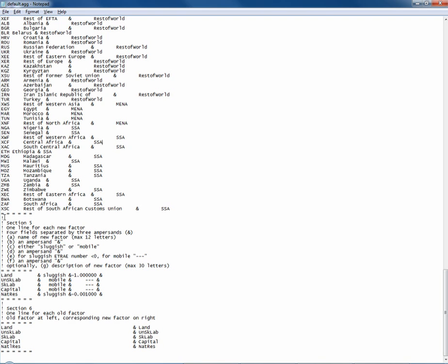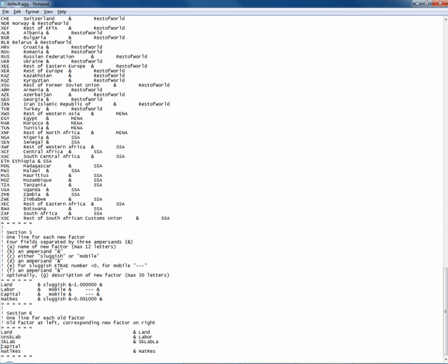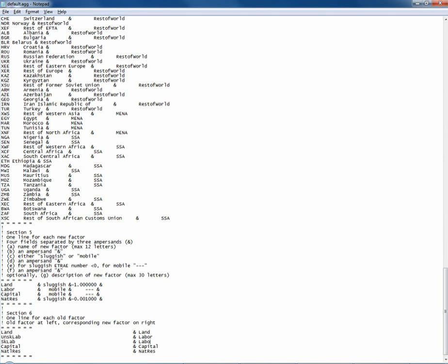Now moving to section 5 where we have factor aggregation. We see land, skilled and unskilled labour, capital, and natural resources. We earlier aggregated skilled labour into one big factor called labour. All we have to do is delete one entry and call this one labour — labour should be mobile in our model. Next we go to section 6 and change the mapping of skilled and unskilled labour to just labour. So we have a mapping between skilled labour and labour, and unskilled labour and labour.